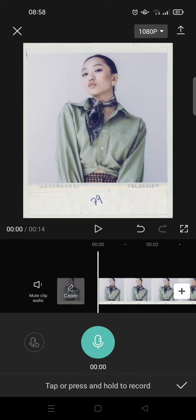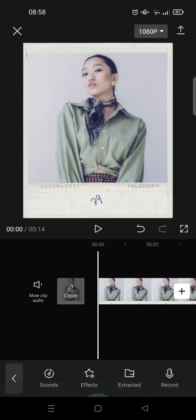Next, click on Record and tap the microphone icon to record your own voice into the template. That's pretty easy and I hope this tutorial is helpful to you.